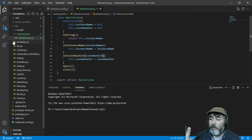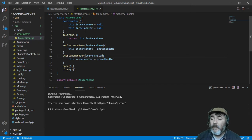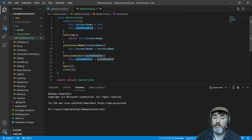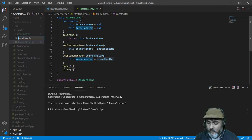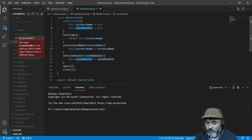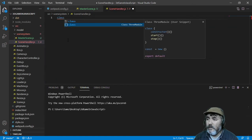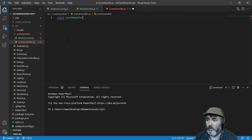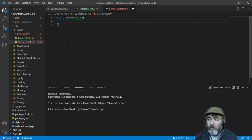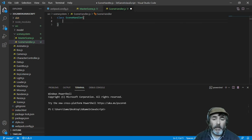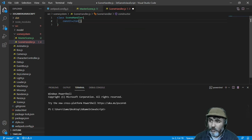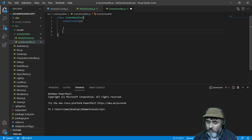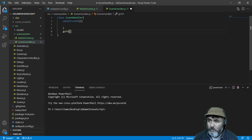That's all for this class. Now we need to create the scene handler, which is the key class of this system. We are going to create a new file, name it sceneHandler.js, and we are going to create a class with that name. This is going to have only one method after the constructor, and the method is going to be GoTo — the famous GoTo.